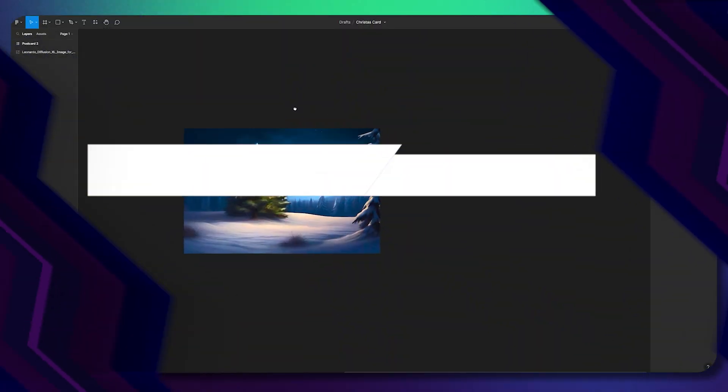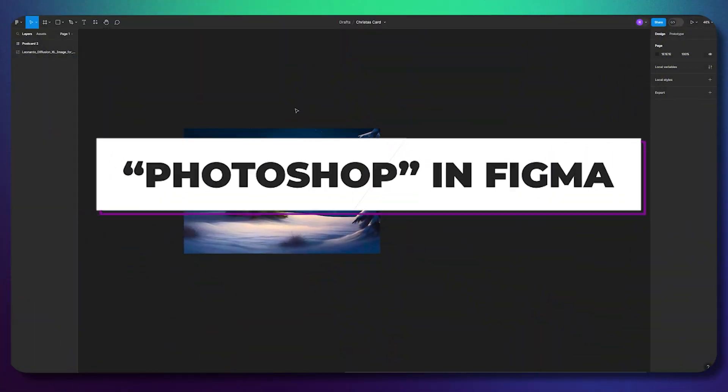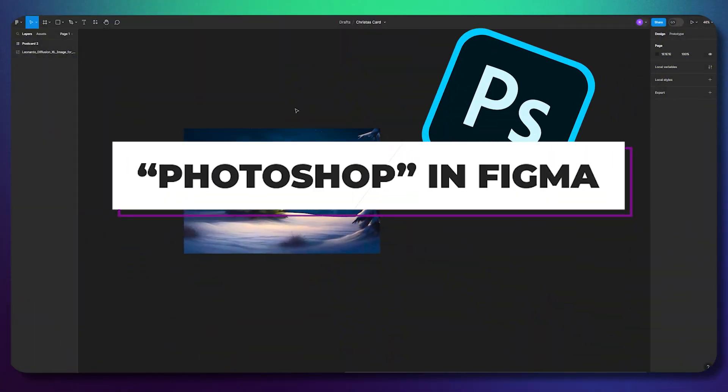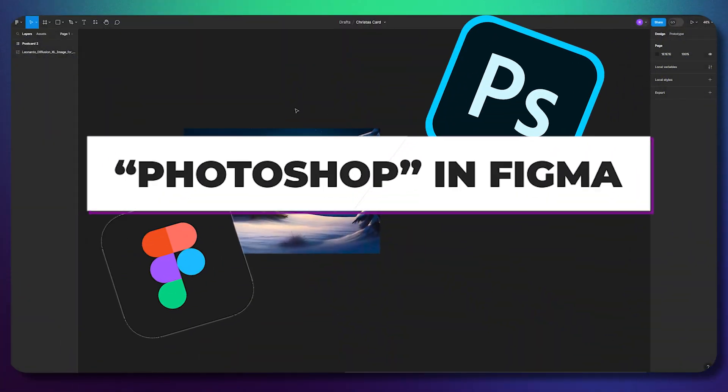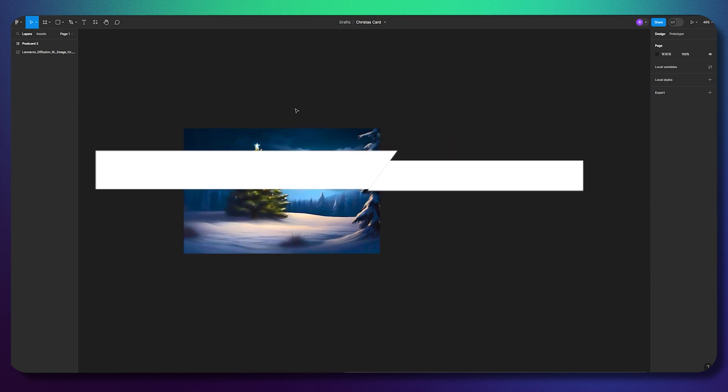Hello! Today I want to show you how you can use Photoshop inside Figma.